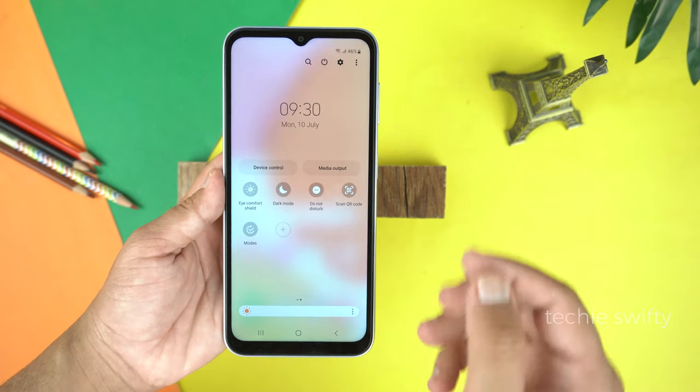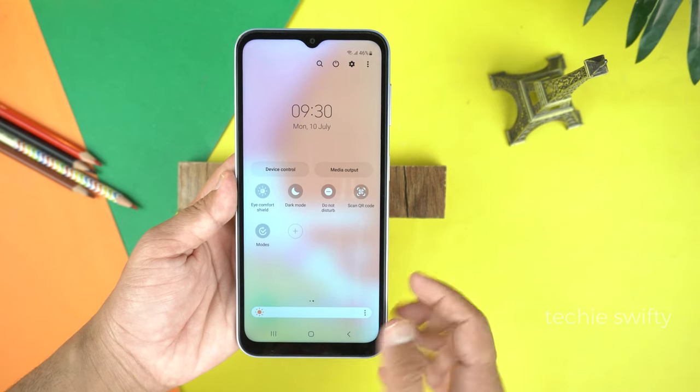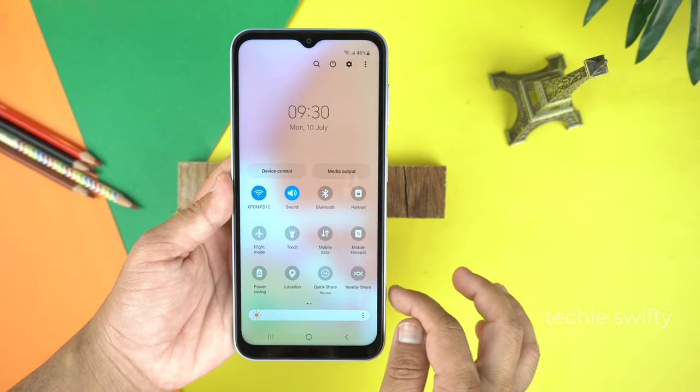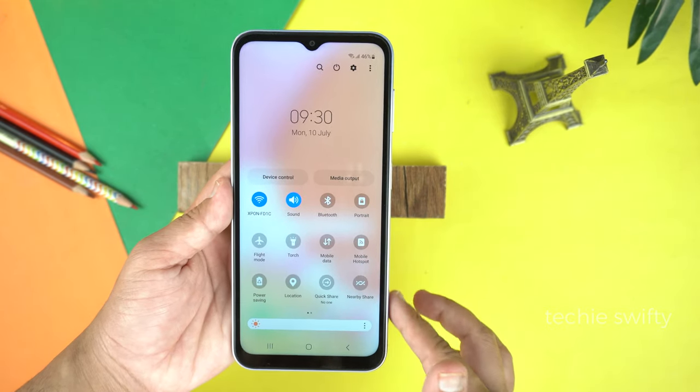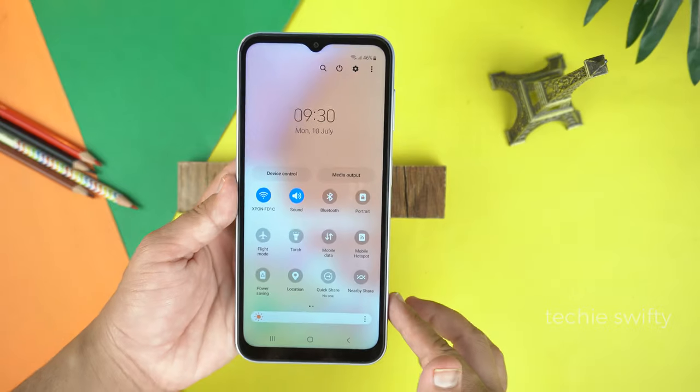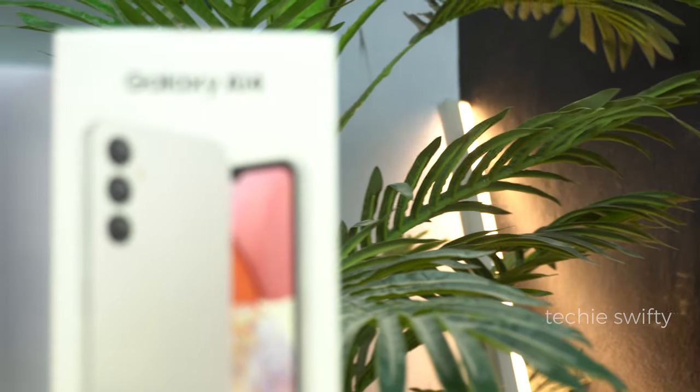So the honest answer is that the Galaxy A14 does not come with pre-installed Smart View or screen mirror. So the next question is: how can you get this?